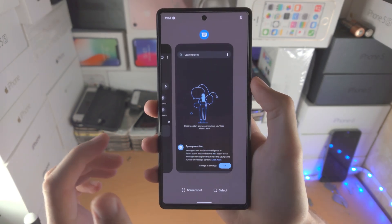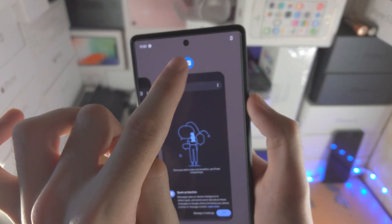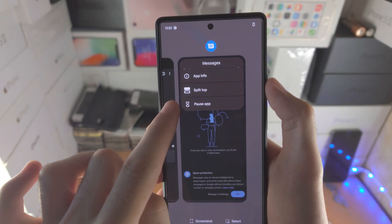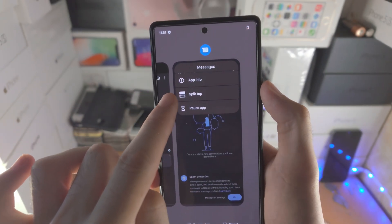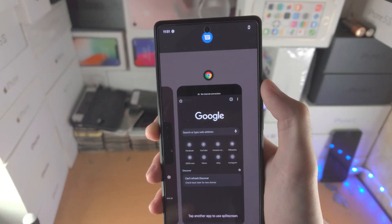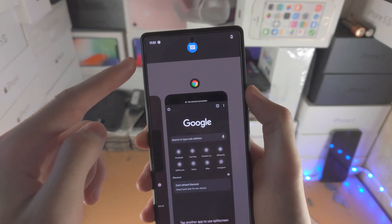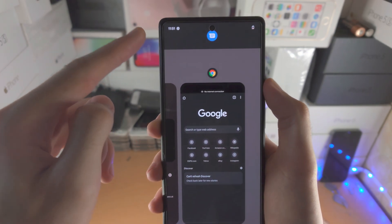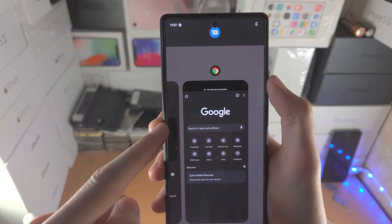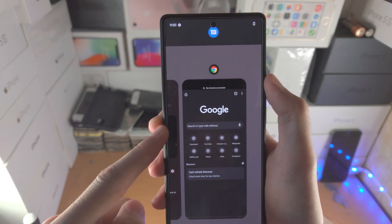From here you're going to tap on the app icon itself and you'll see 'Split top.' Tap on this and now the Messages app is going to be split at the very top, and we can now split with another app.